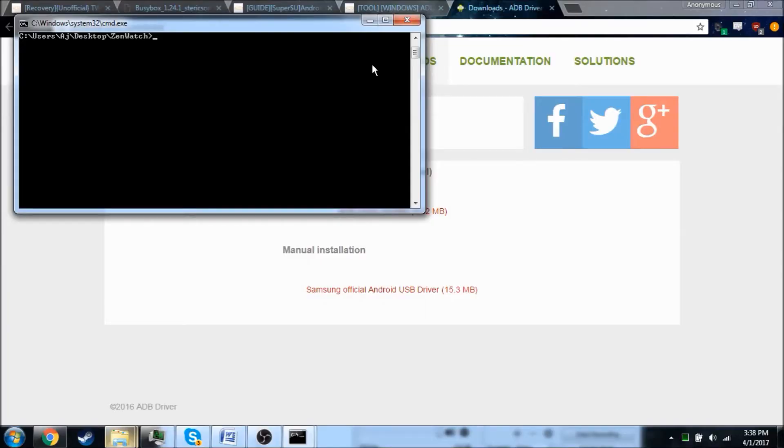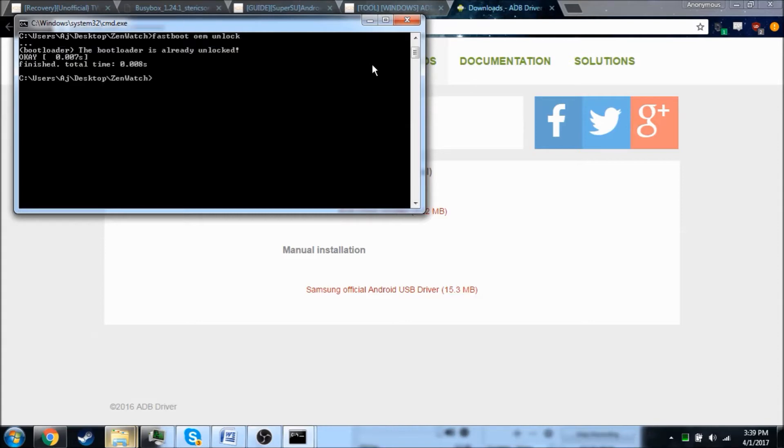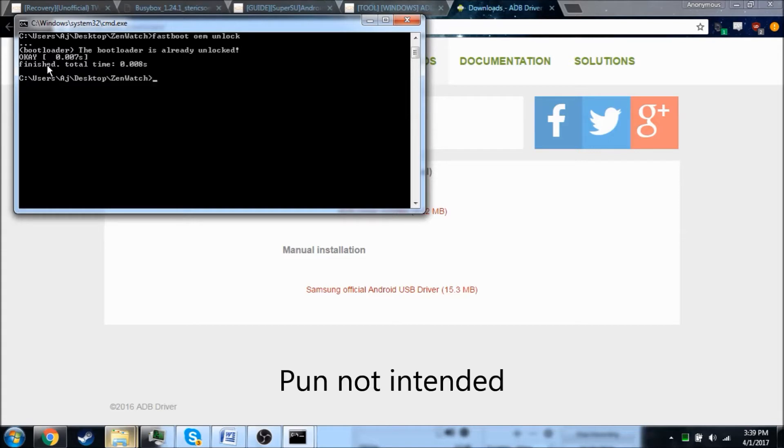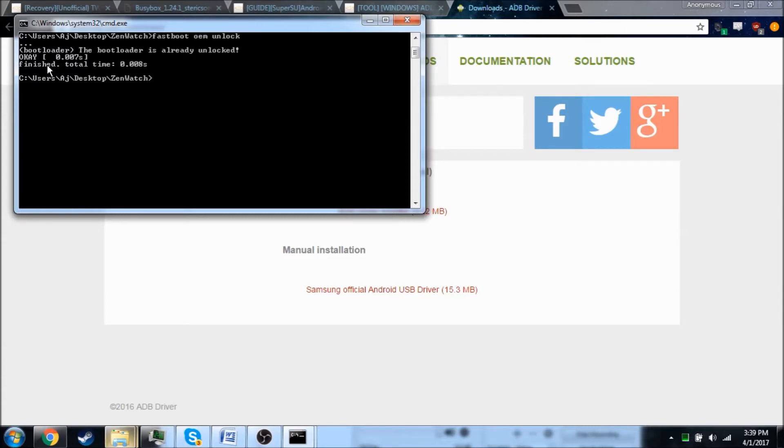So once your watch is booted into fastboot mode, you're going to have to unlock the bootloader if you've not done so already. So just type in fastboot OEM unlock. As you can see, I've already unlocked my bootloader. If you go ahead and do this, it's going to factory reset your watch, so watch out for that. In most cases, you're not going to lose any data since everything's synced up with your phone. Unless you have side-loaded apps, you're going to lose those, but those can be easily reinstalled.